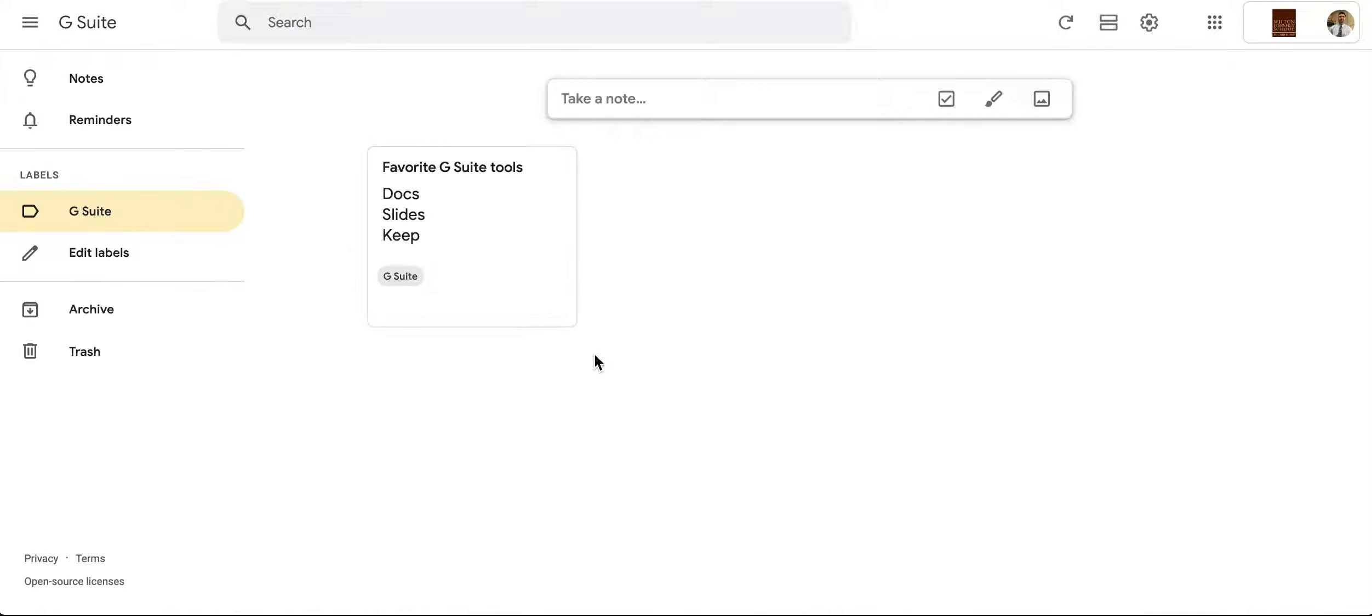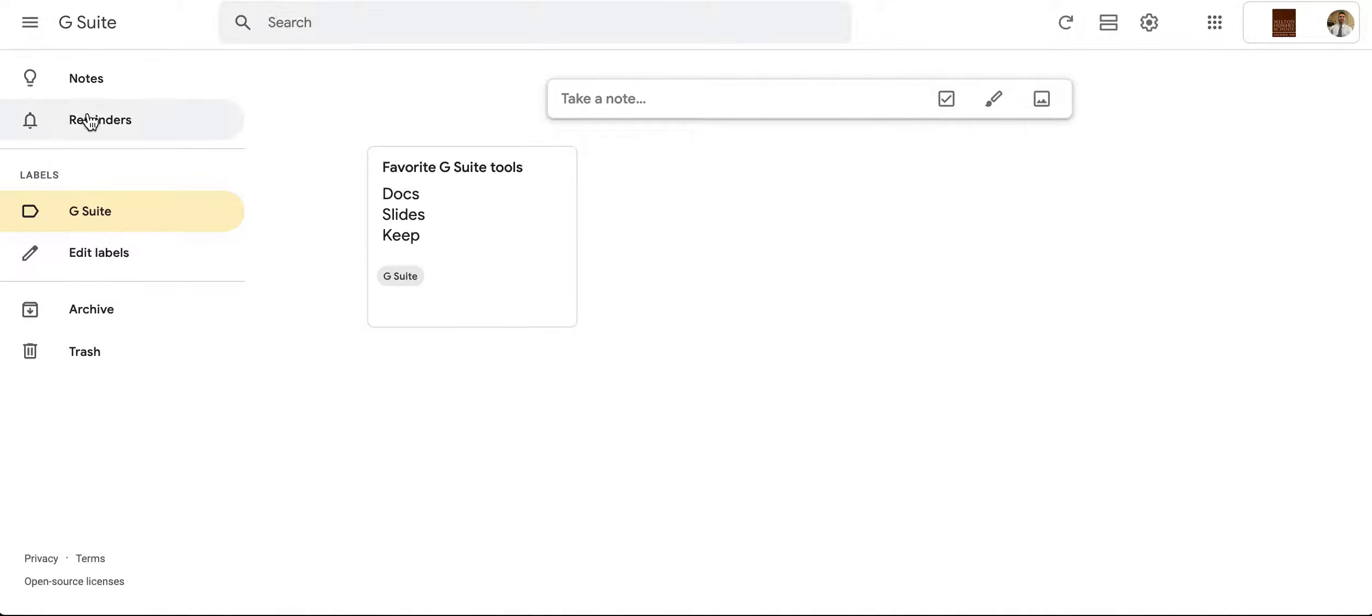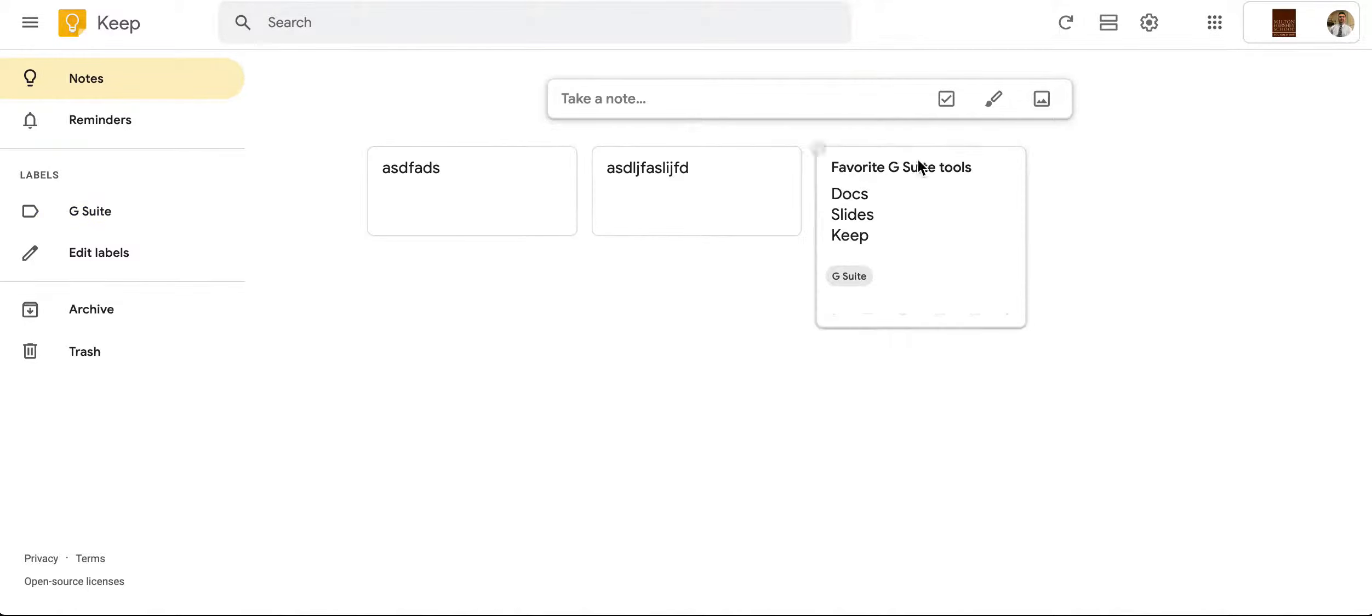Now another cool tool that you can use is the drawing feature. I'm going to go ahead and just go back to all my notes. I'm going to click right here and I'm going to add a new note with drawing.